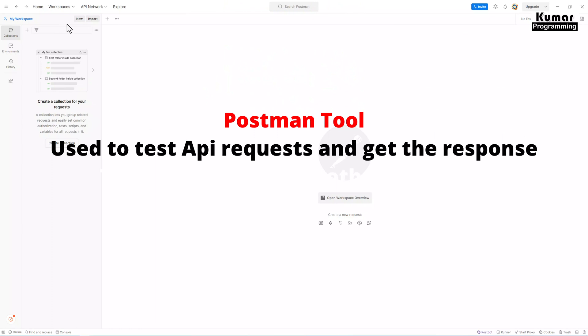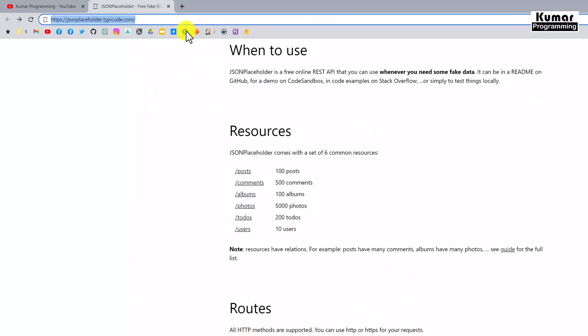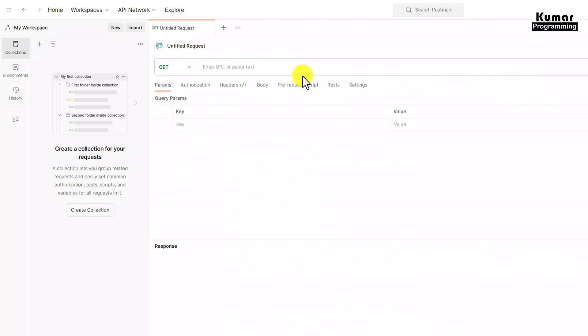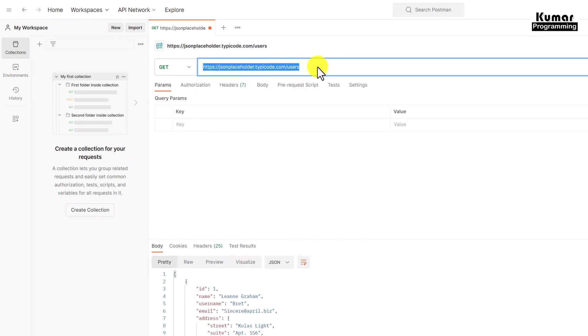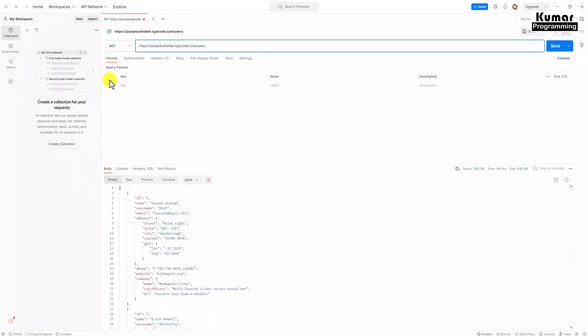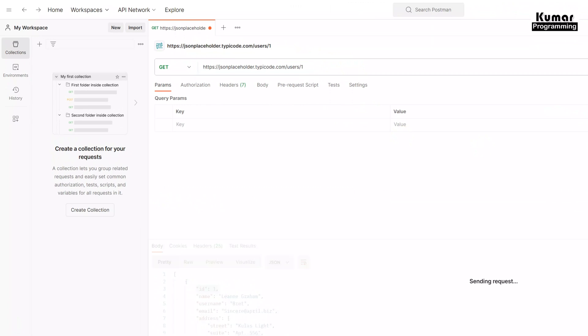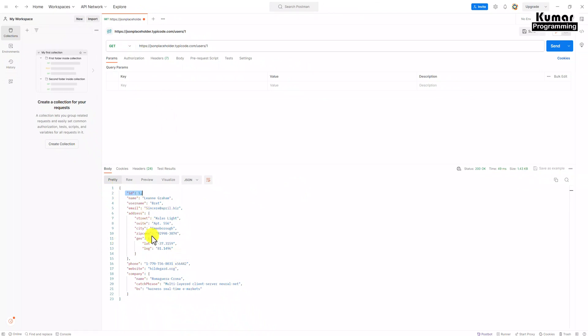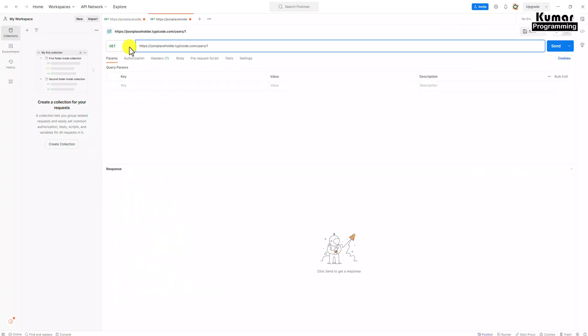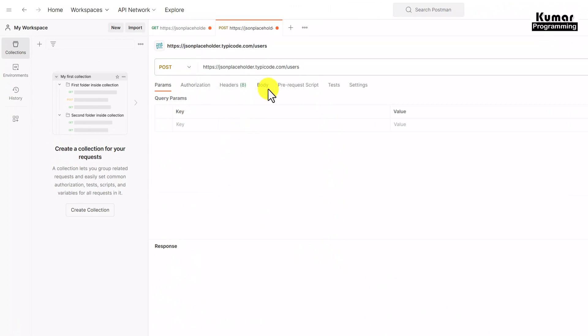I hope you are familiar with Postman, which is used to test APIs. Let me create a request. I'm going to use this API with the users endpoint to get the list of all users using the GET method. As you can see, we are getting the list of all users. Now I want to find only the user with ID 1, so I'll pass ID 1 as a path parameter and send the request. Now I'm getting the user with ID equal to 1. This is the GET request we are going to use.